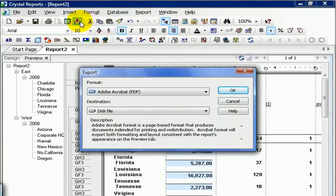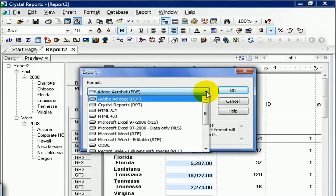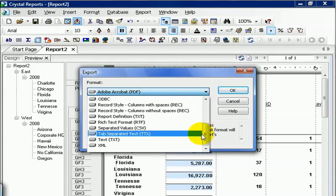From here, we get to choose the format and the destination we like. Also notice you get a nice little description of what each one does. The formats available are directly related to the ones you had installed when Crystal XI was installed on your machine. If I hit the drop-down box, I can see everything that's available to me — everything from PDF to HTML to Microsoft Excel to text to XML. Our report is not exactly pretty yet, but you can still export it to any one of these as you see fit.